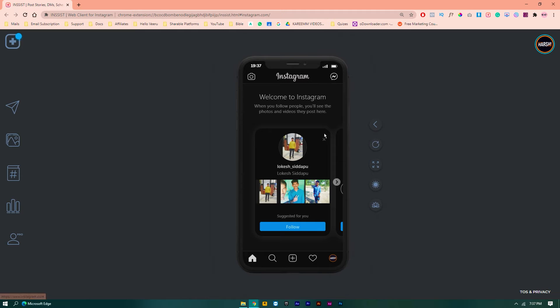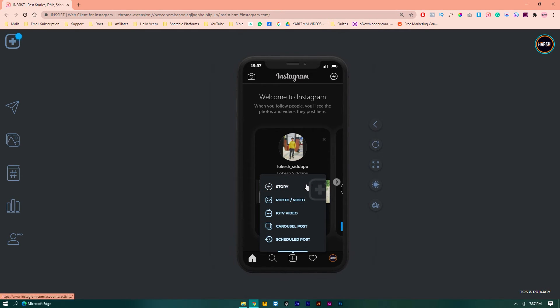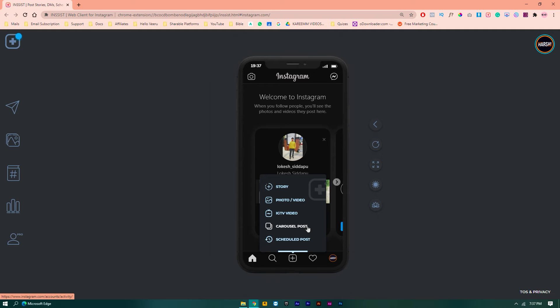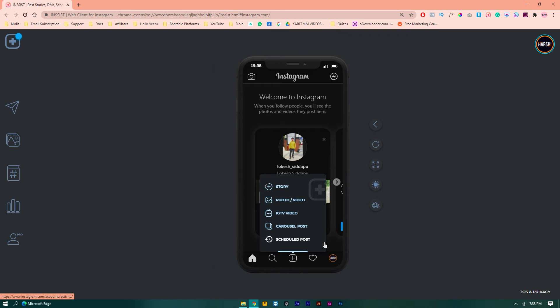So I can also upload a story post or video, IGTV video, carousel photo. Carousel post means, I think many of you know, like one to five or one to two pics are carousel posts. I can also schedule a post in Insist. For example, I want to upload a post tomorrow.